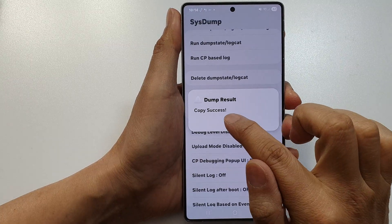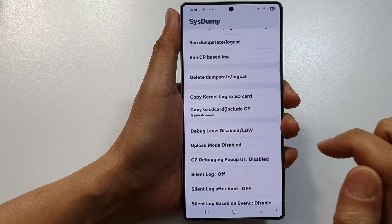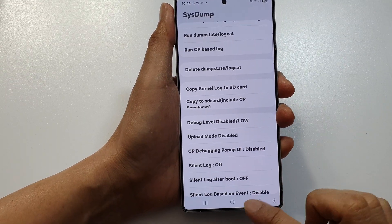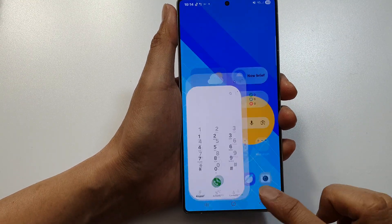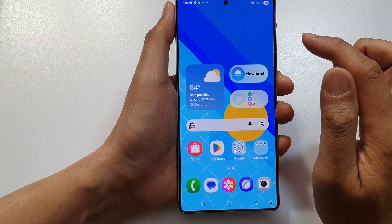It shows Copy Success. Tap OK, and it is now stored in the log folder.